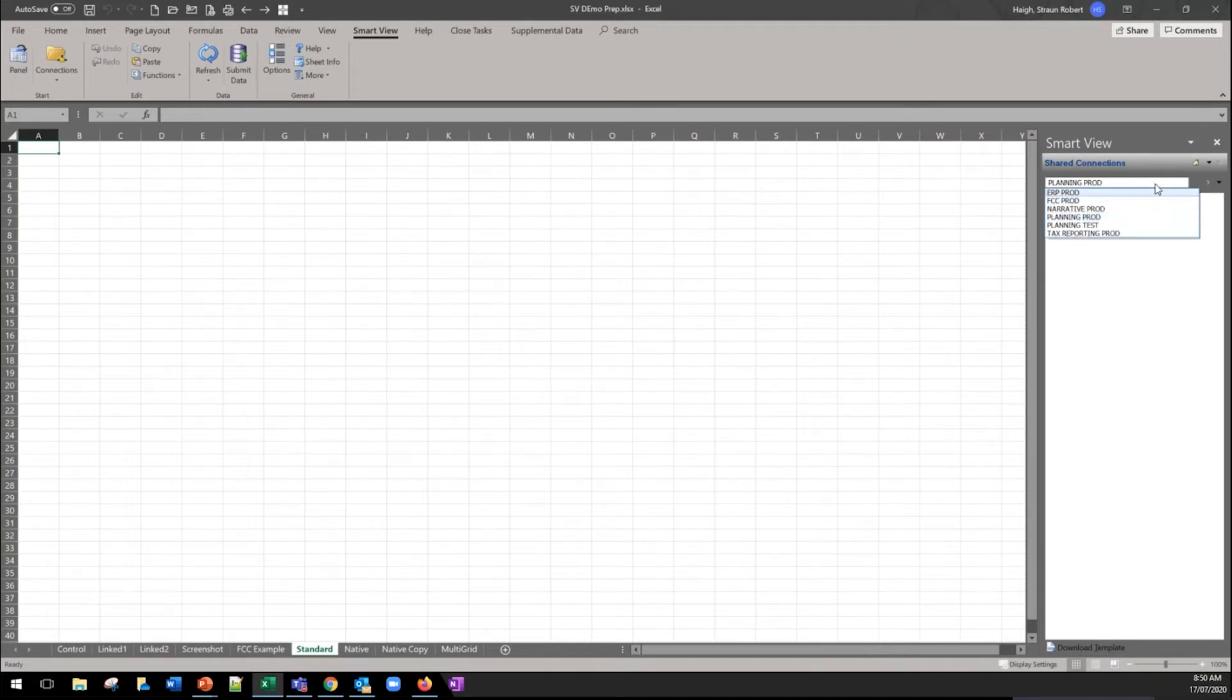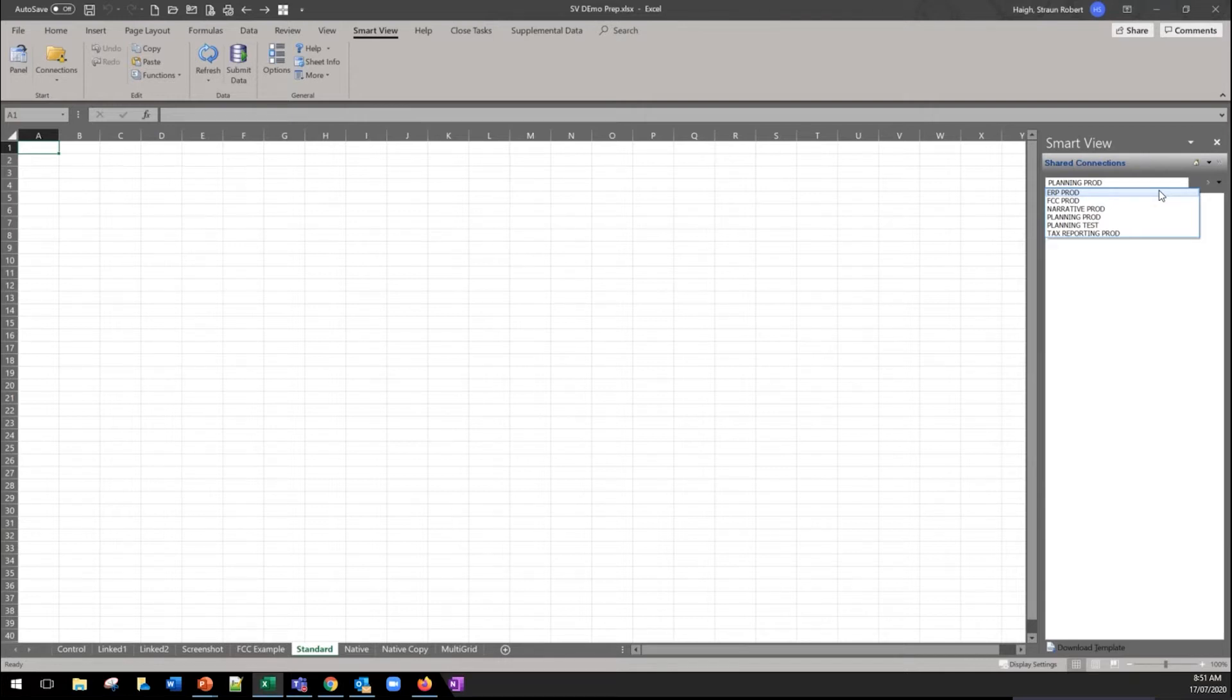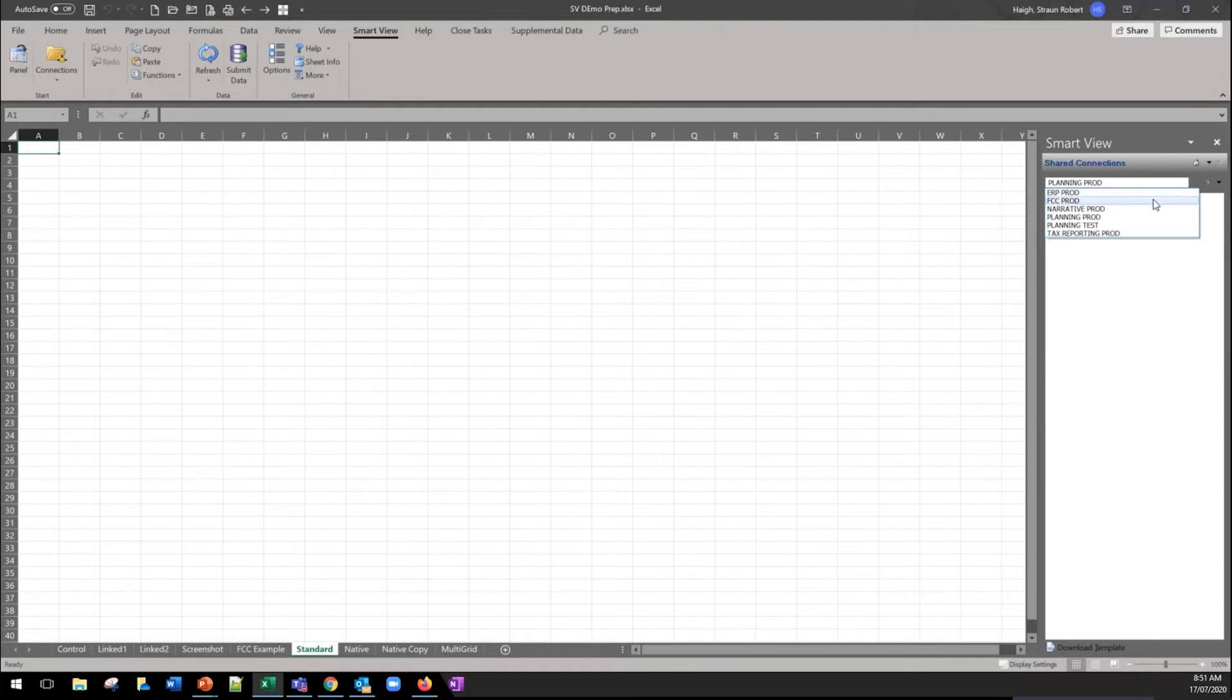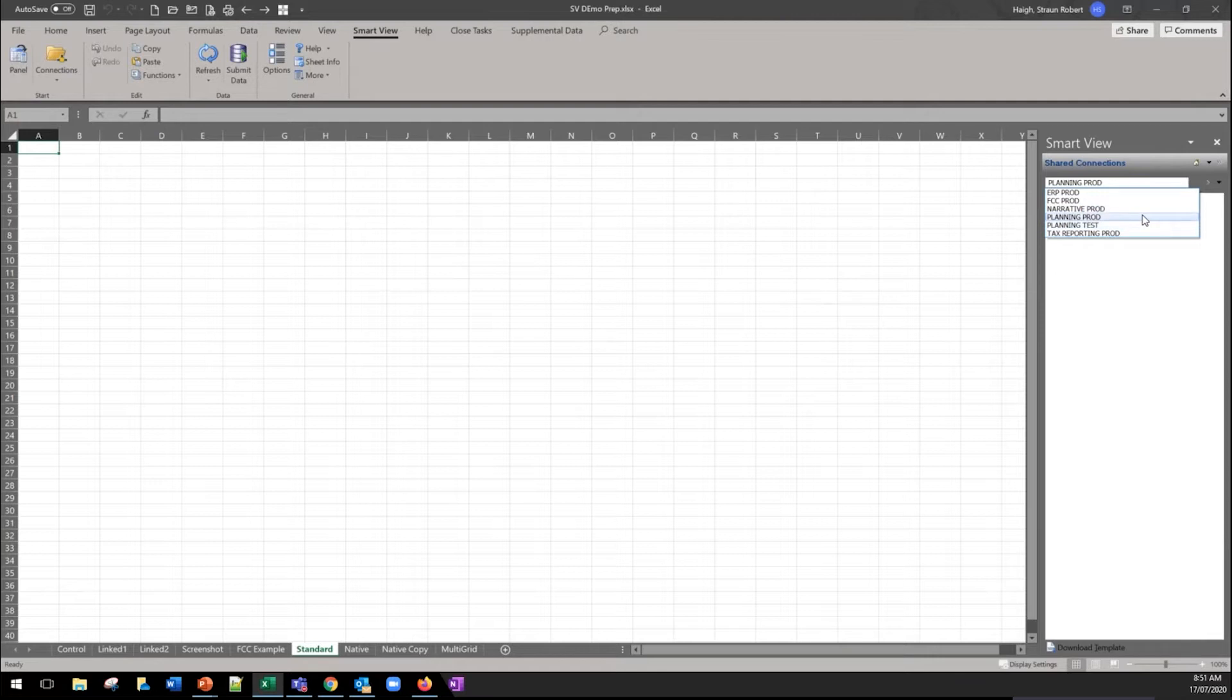Second thing we wanted to talk about is that the platform across which Smart View is being used is extending. So we've highlighted the ERP connection there that's to the ERP cloud instance, the FCCS or consolidation solution, the narrative, the tax reporting, the planning. So those are the different EPM business processes.